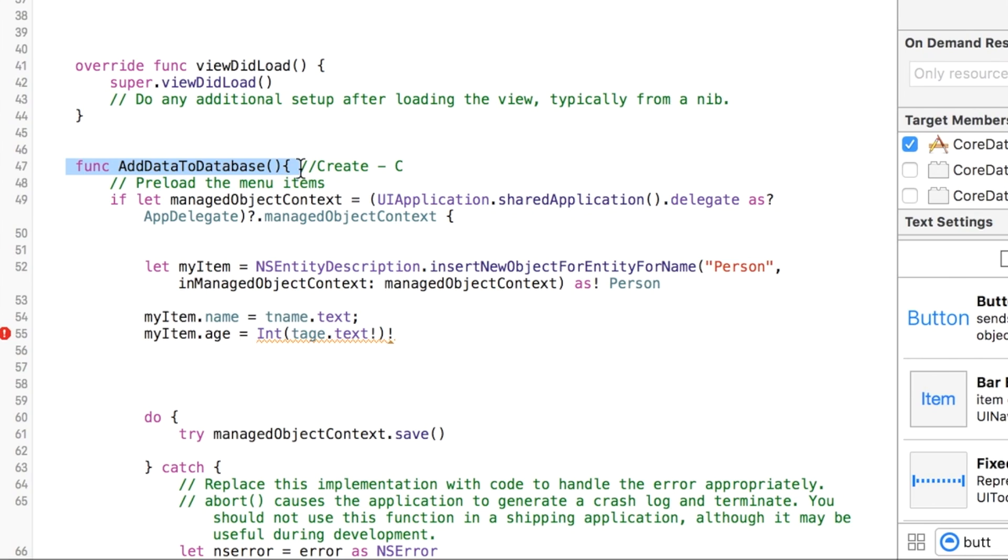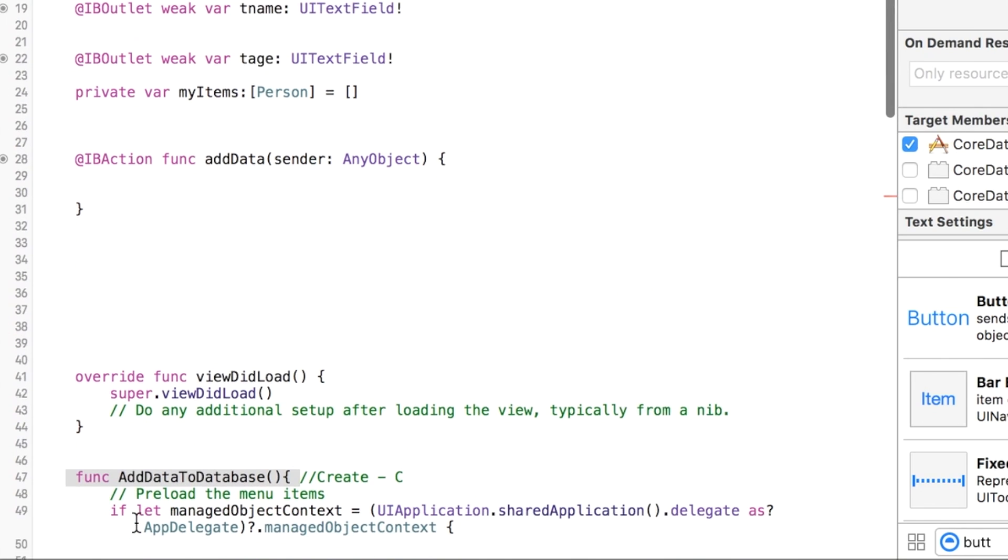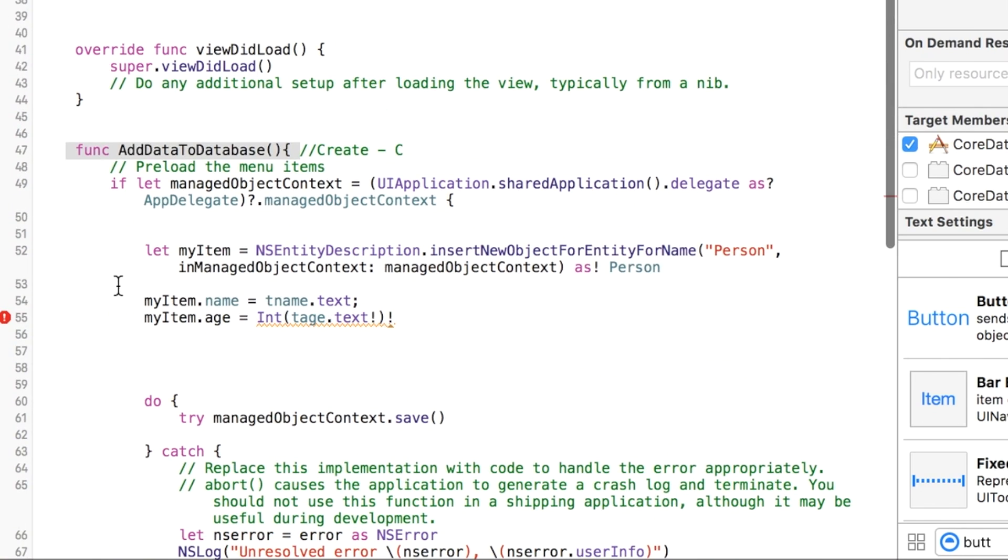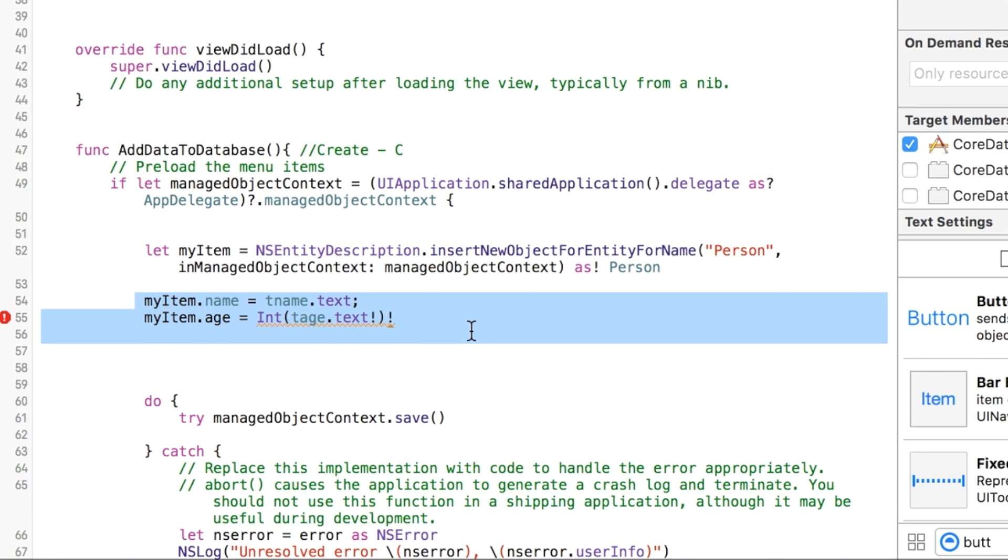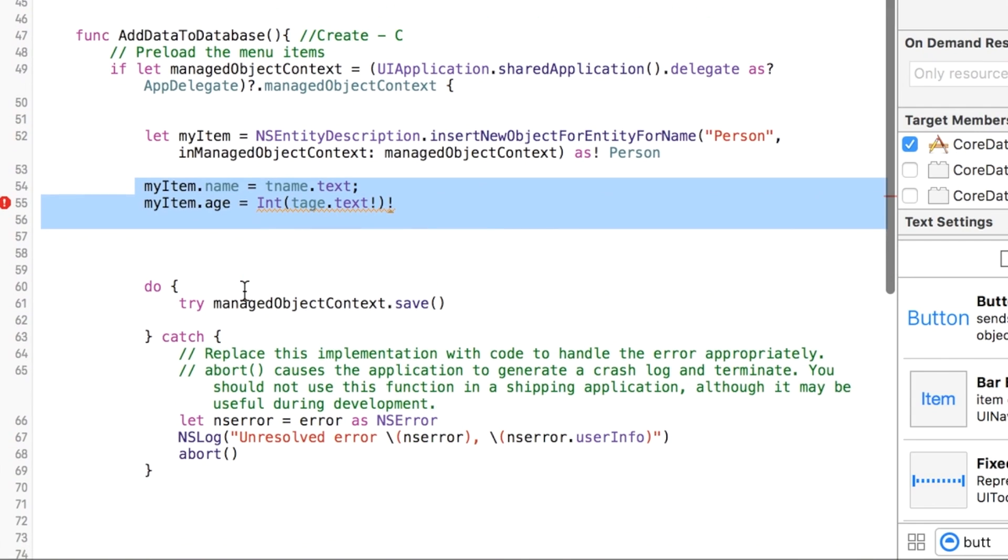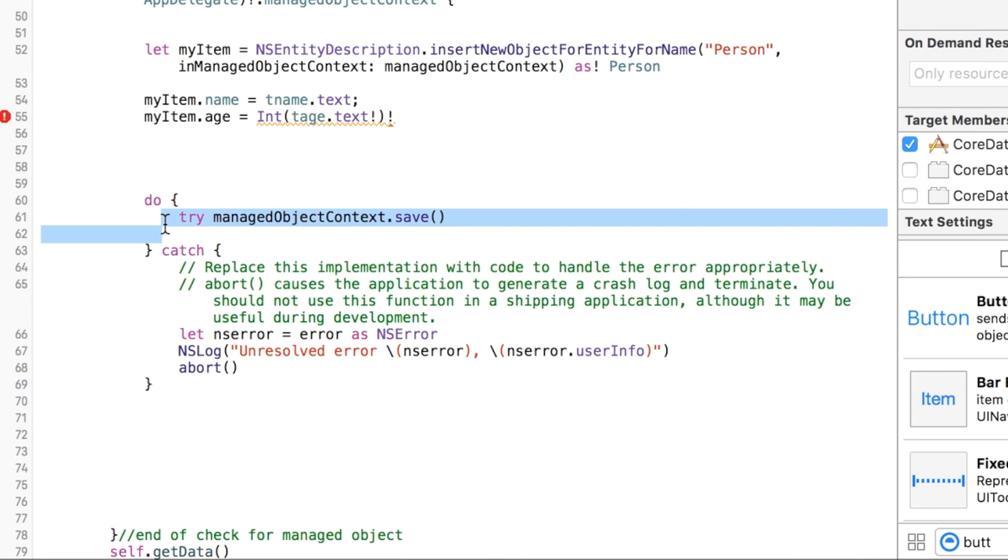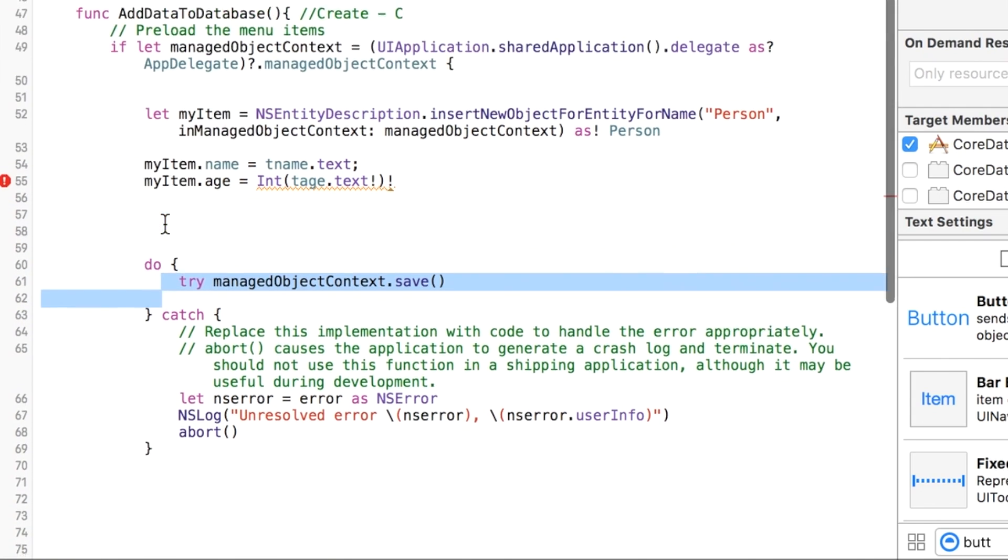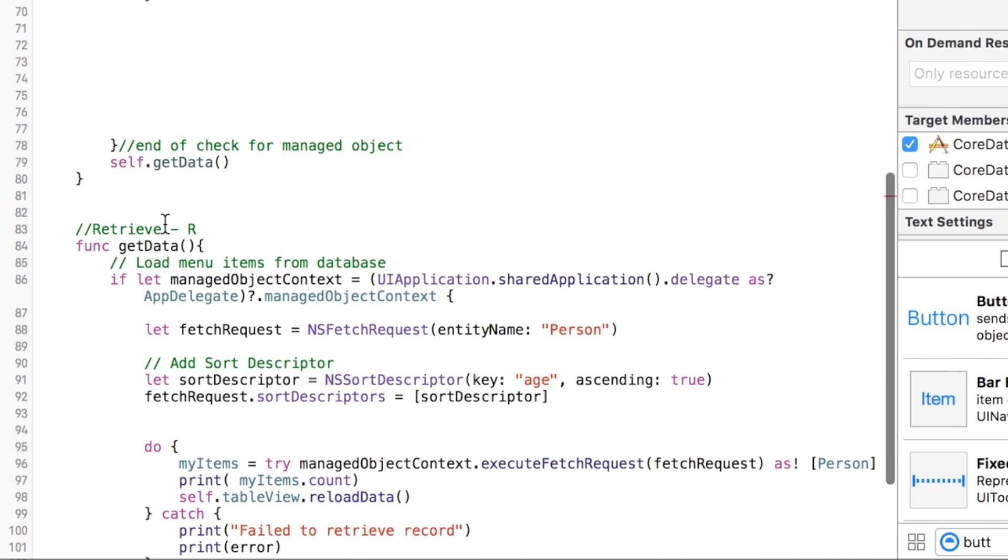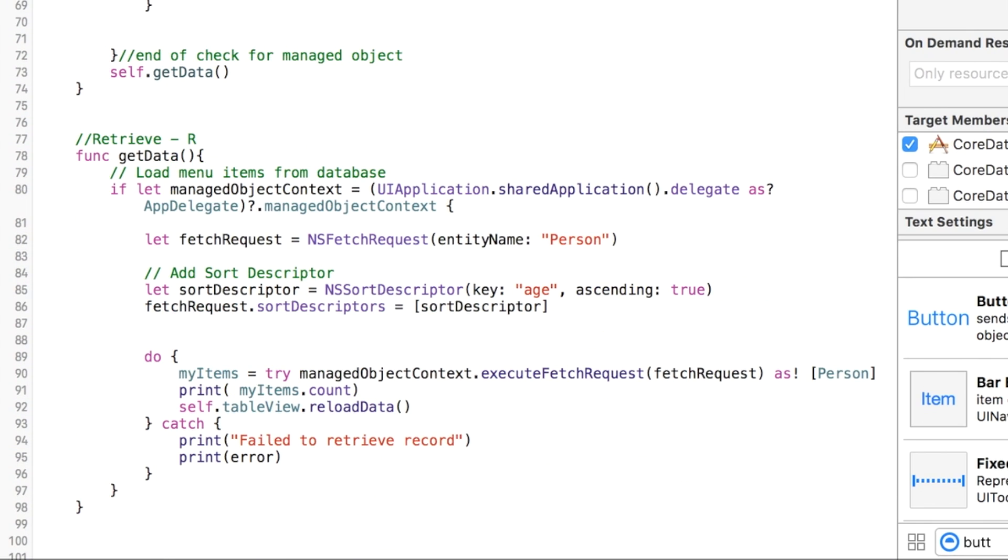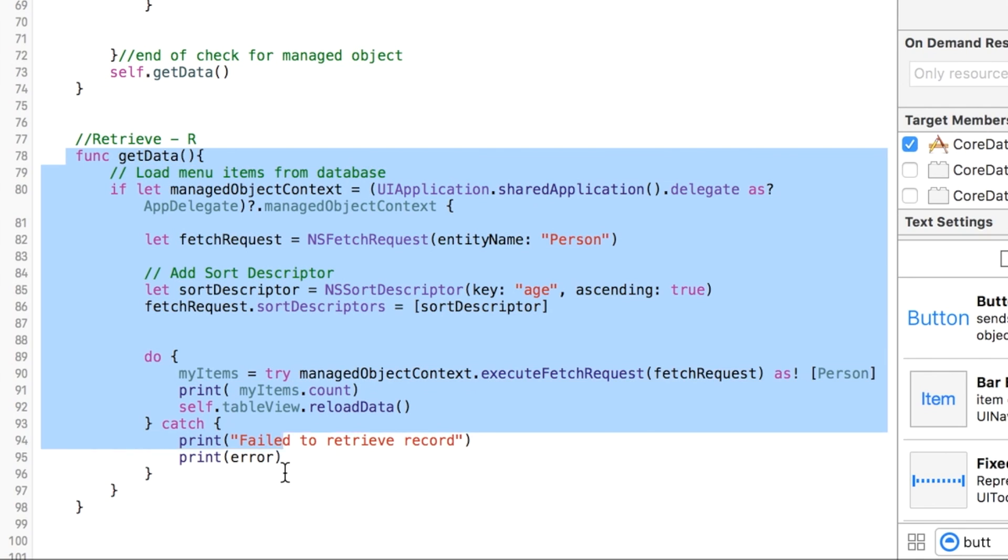I just inserted two methods. One called addToDatabase is going to add elements to our database. How this is going to work: whatever we type into our text fields is going to get inserted into our myItems managed object, and then that will be saved into our database. At the very end of this method, if everything works and it doesn't have an error, we call the getData function.